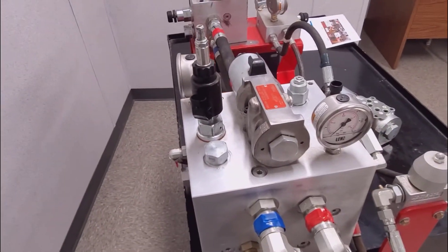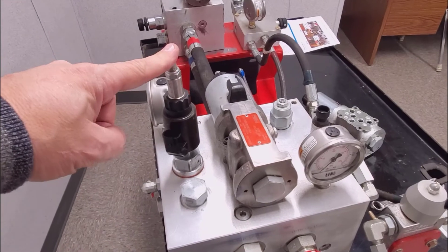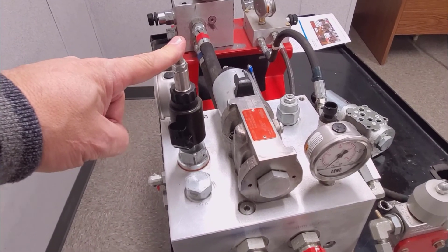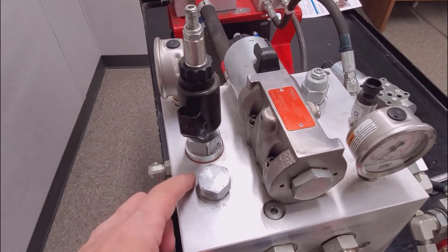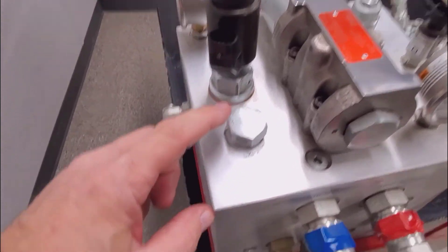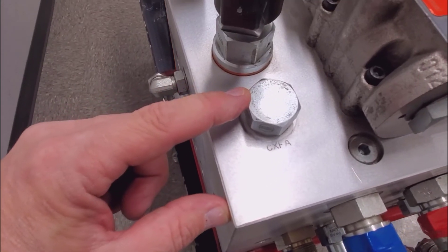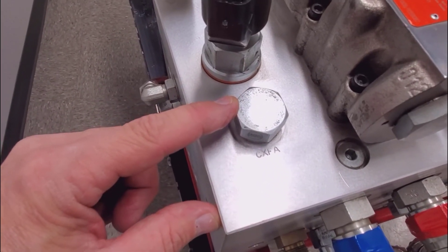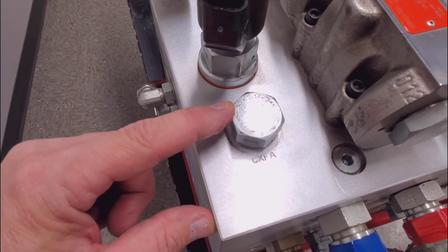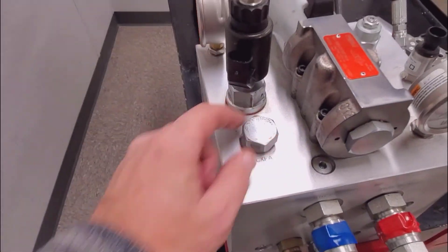On our raising cycle we don't want to go through the pressure reduction valve, so we bypass it by going through the CXFA manual check valve. It's a manual check.